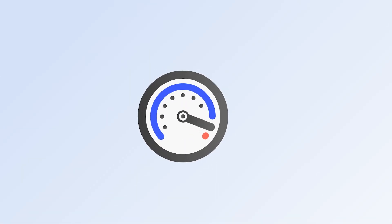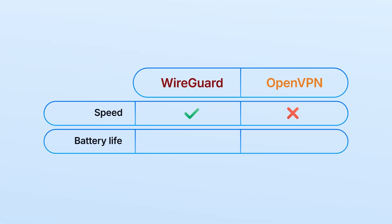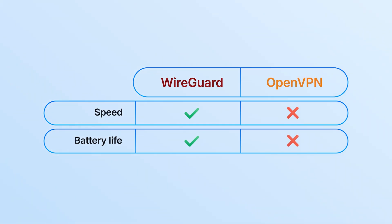Let's take a look at both of these protocols and compare them side by side. Speed: WireGuard is faster, connects instantly, and performs better when uploading and downloading. Then we have battery life, and here WireGuard also gets the medal, since it's lighter in code and requires less processing.